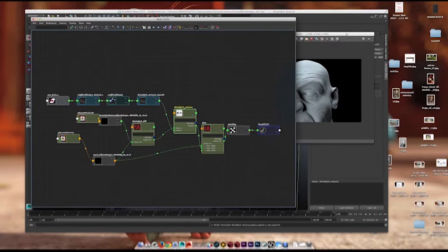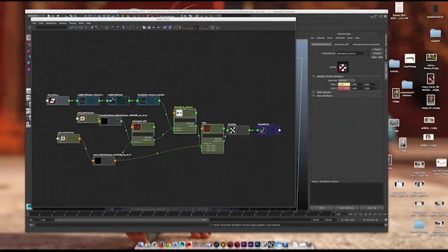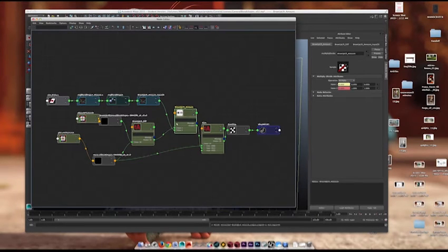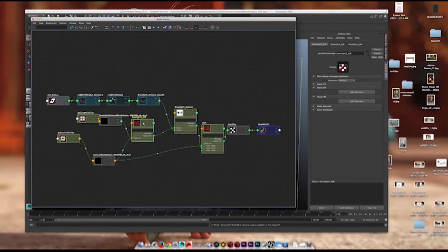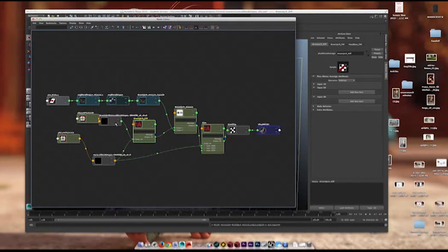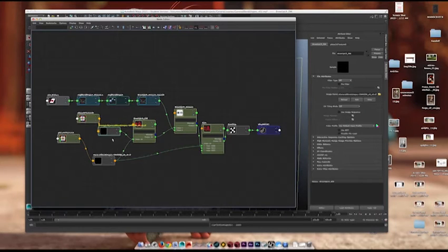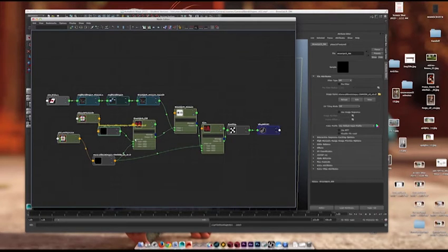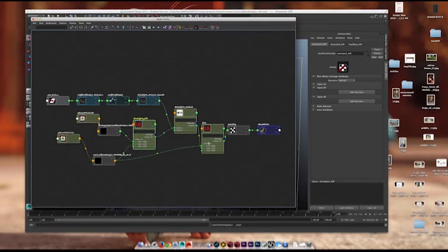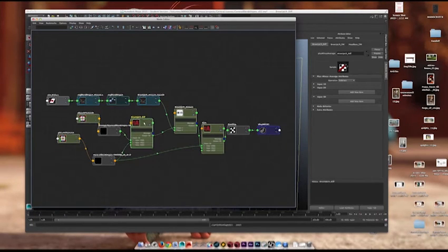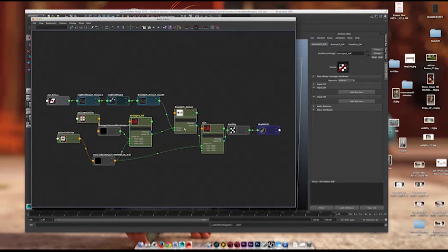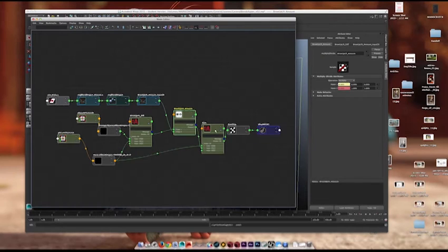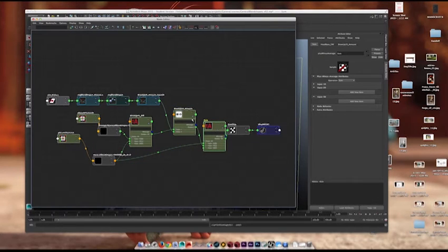So, this multiply divide node here, as you can see, so you have input 1. And that's getting an input from this plus-minus average node. And this plus-minus average node is taking the difference between these two maps, like I said. So, it's subtracting this map from that map. And you can see it's on subtract. So, it's taking this map and subtracting it from this map, here. Taking the value, and it's inputting it into this multiply node. So, this multiply node is going to multiply it by this, and put it into this sum node.